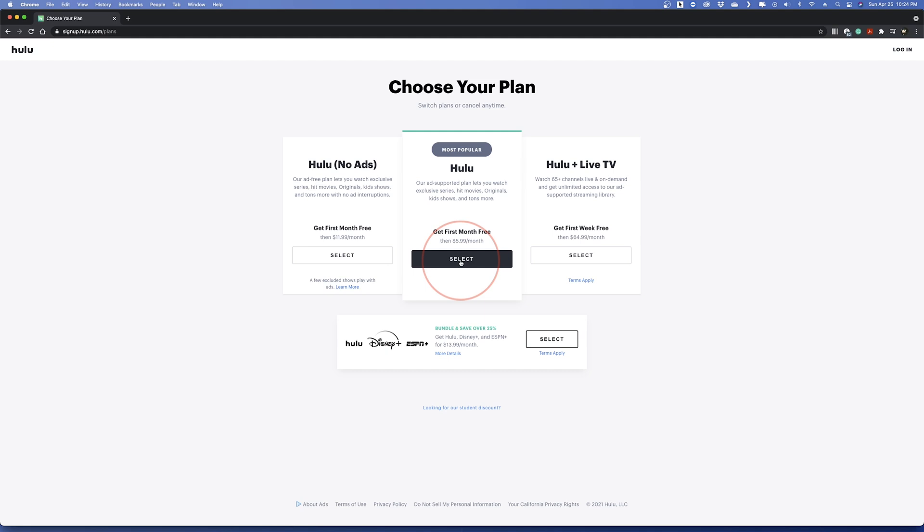This is a decent option if you want to start out with, but you may find yourself switching over to the next option, Hulu without ads, fairly quick. This is one of those things where I tell myself I'm fine with ads, and then about a week later, I switch to no ads.